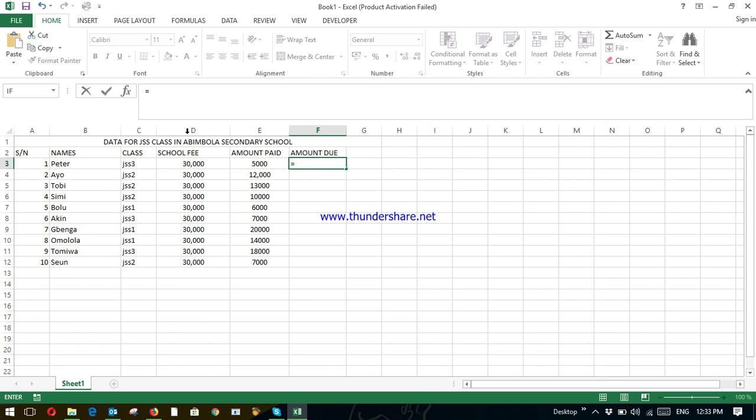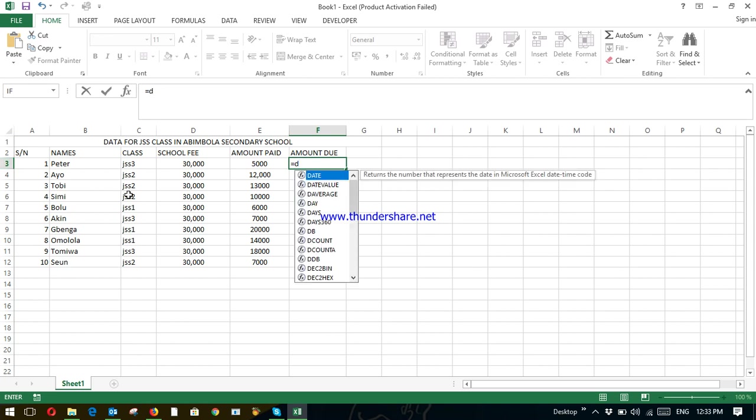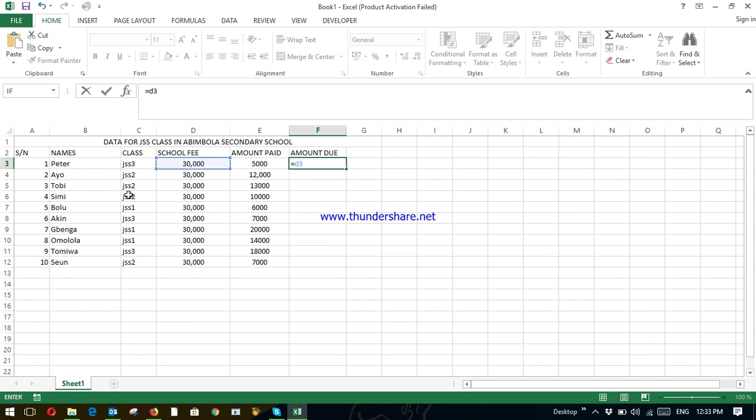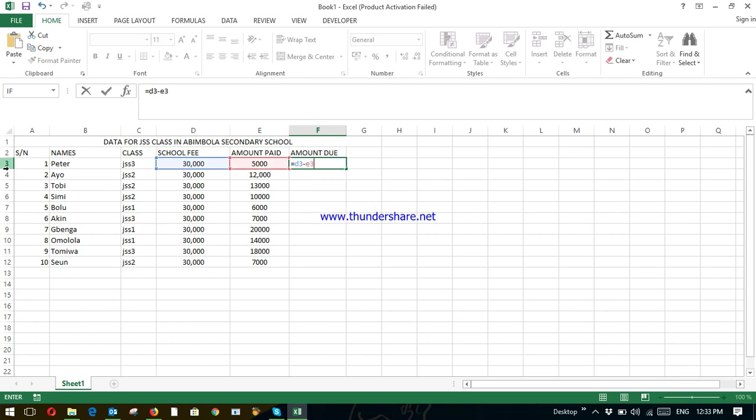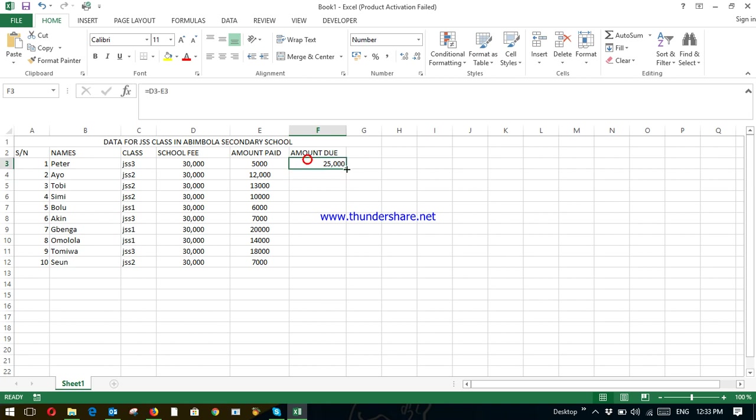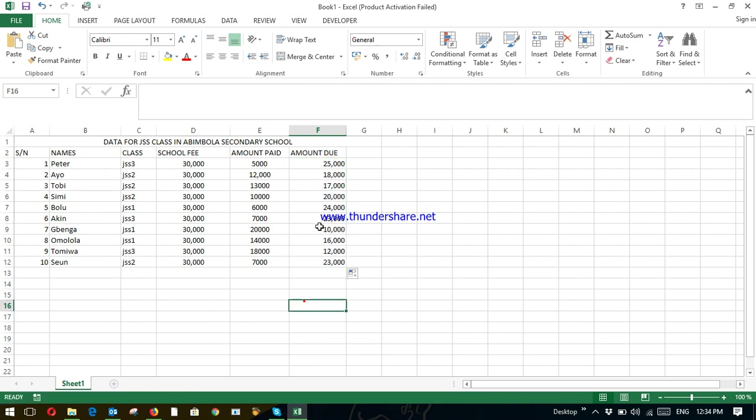This is under the D cell and E cell. So what we need to do is F is equal to D3. So just write D3, that is it, minus E3. Strike enter. That's giving you 25,000. Then drag this one down. It has updated the rest for you automatically.